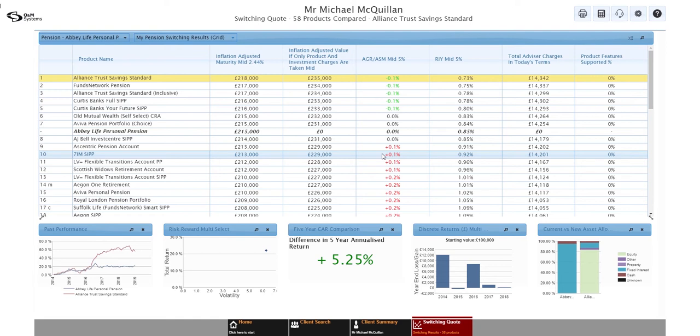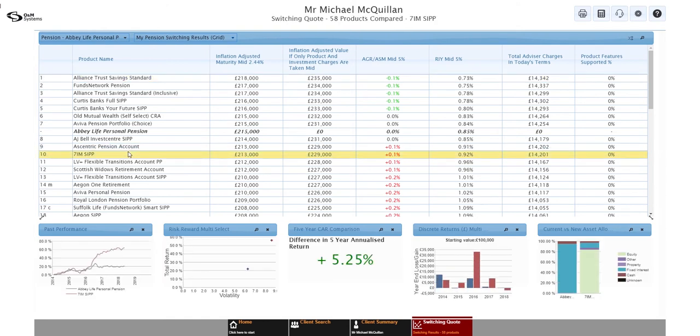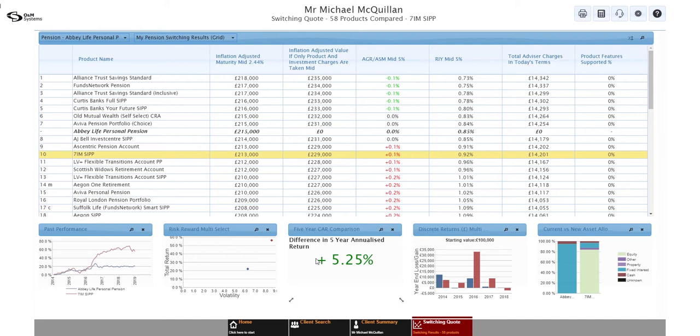When we're looking at that and then comparing it to this five-year CAR comparison, we're saying over the last five years, the fund that it's picked for 7IM has outperformed the Abbey Life fund by 5.25%. And in reality, we just need to beat it by 0.1% every year. So it's not just about cost. And that's the advantage that we got from adding in those current plans. So it is worth doing if you can, but not the end of the world if you can't.